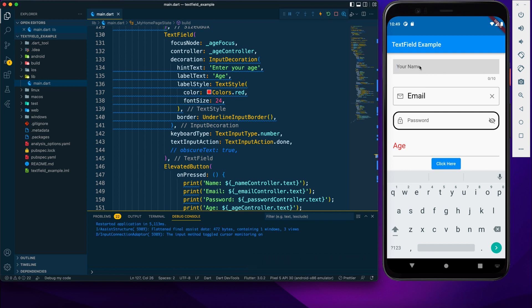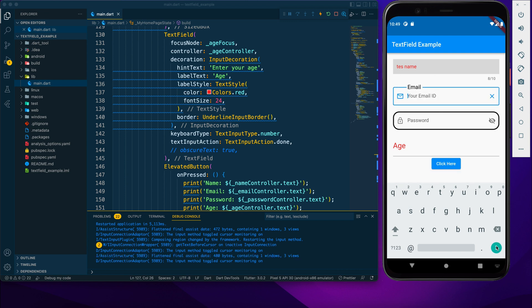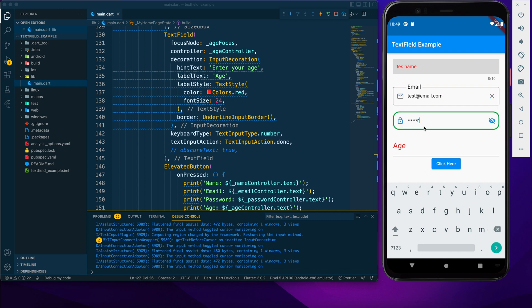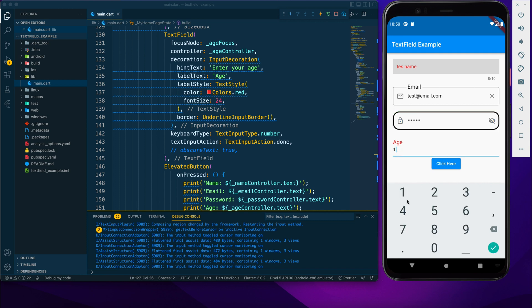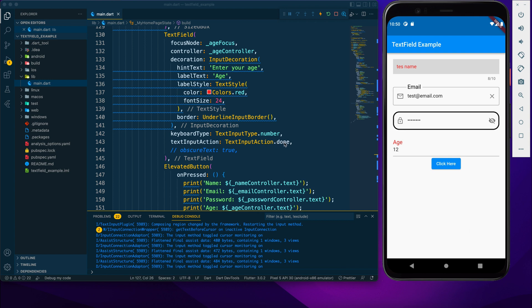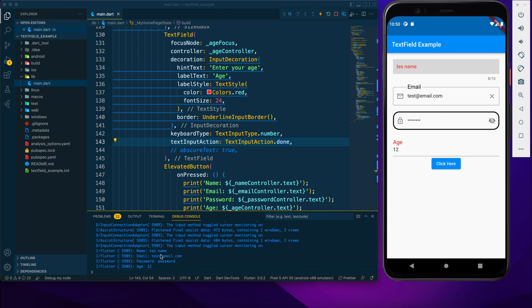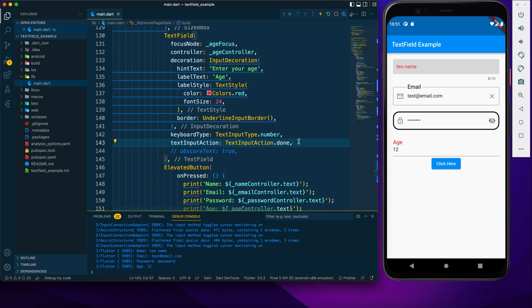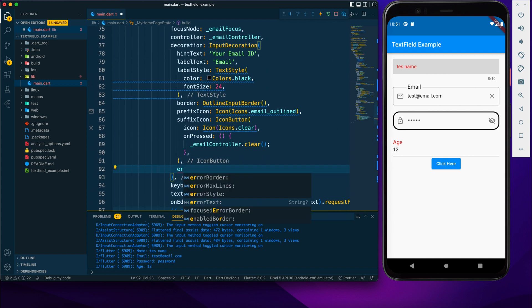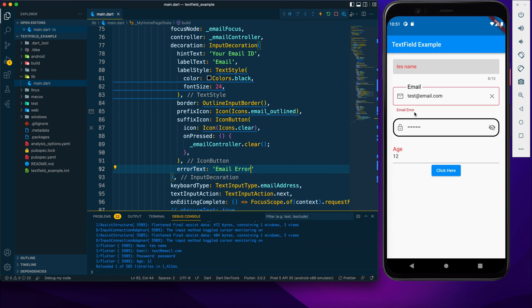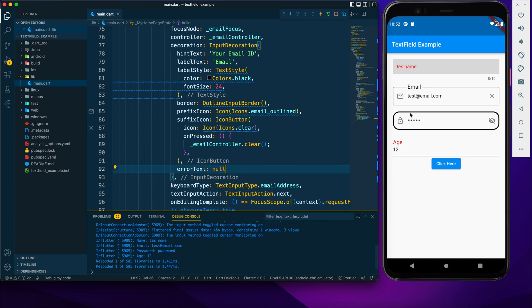After reloading the app: tapping the action button on 'Name' focuses 'Email', then 'Password', then 'Age'. Tapping the done icon on the age field dismisses the keyboard. Clicking the button shows all the entered text in the console. One more thing — you can provide errorText inside InputDecoration; pass a message string to show an error, or null to hide it.